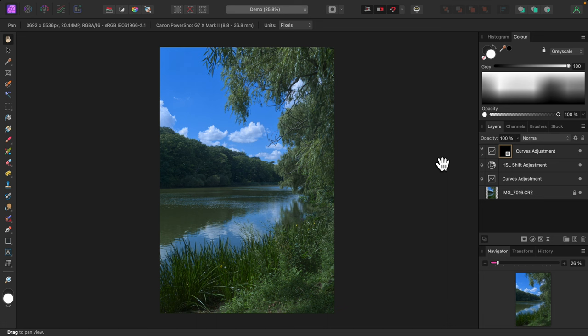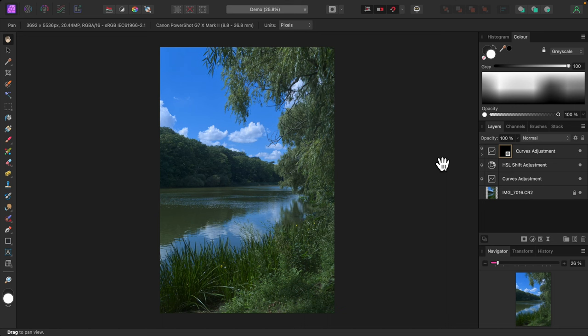What I'll do is paint on the mask using a gray brush of varying shades. This will let a little bit of the curves adjustment show through, which will darken the shadows. When working with masks, brush color is all important. A white brush will let all of the curves adjustment show through. A light gray brush will let most of it show through. A darker gray brush will let less of it show through. A black brush will let none of it show through.